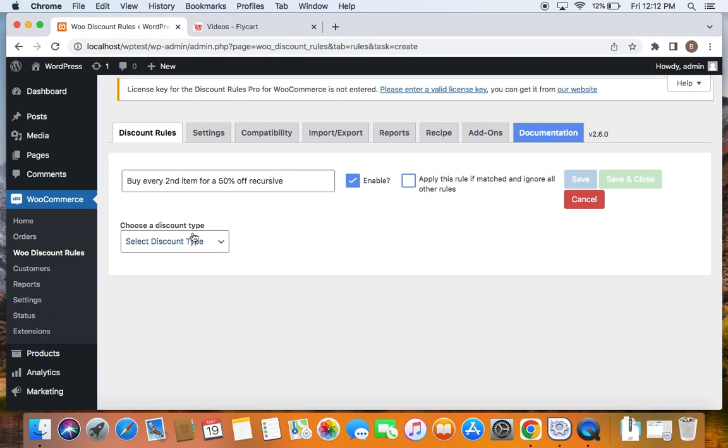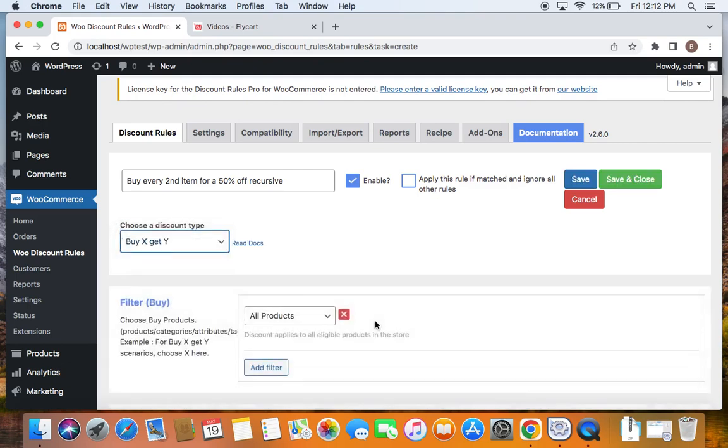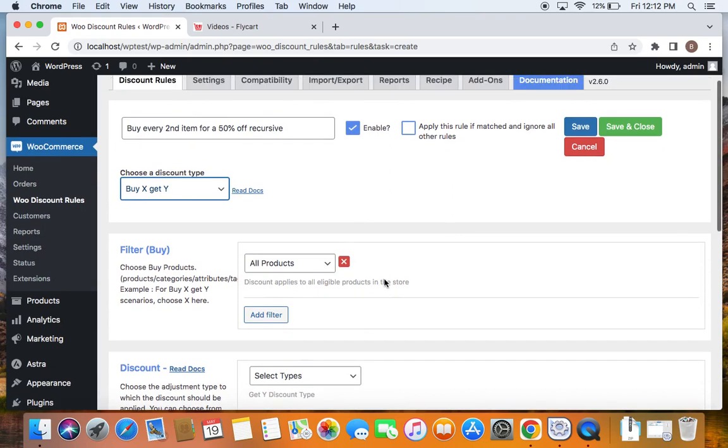Now let's select a suitable discount type by clicking on this drop down and the discount type that is suitable for this scenario is going to be buy x get y. Let's also choose the products that are eligible for this discount type. I'm going to leave it to all products because I want customers to pick any product and then still qualify for this discount.